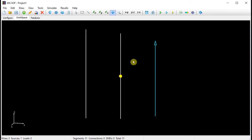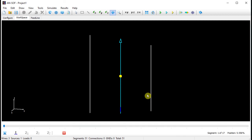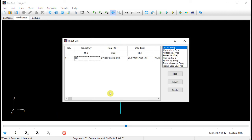If we want to see the input impedance of the Yagi antenna, we have to select the wire where the voltage source is placed. Then we choose the list currents option in the pop-up menu. After selecting the segment where the source is placed and clicking on the input list button below the track bar, a table will be shown. We could also click on the 50% button to position the track bar cursor at the middle of the wire. The displayed table will show the real and imaginary parts of the input impedance as a function of frequency.